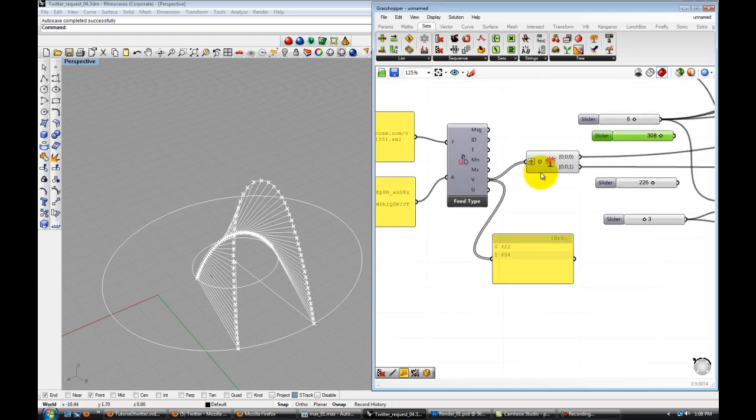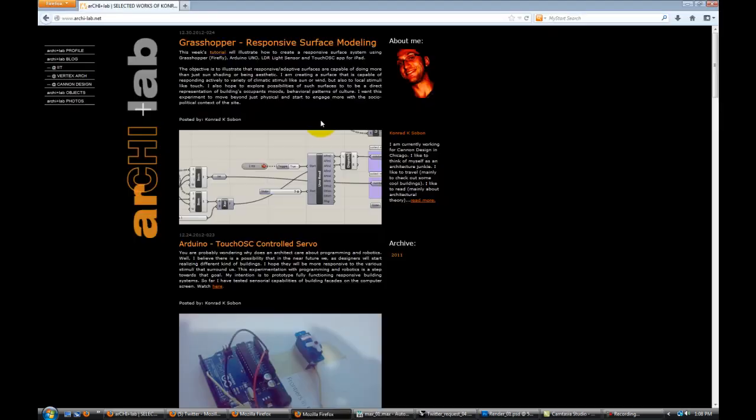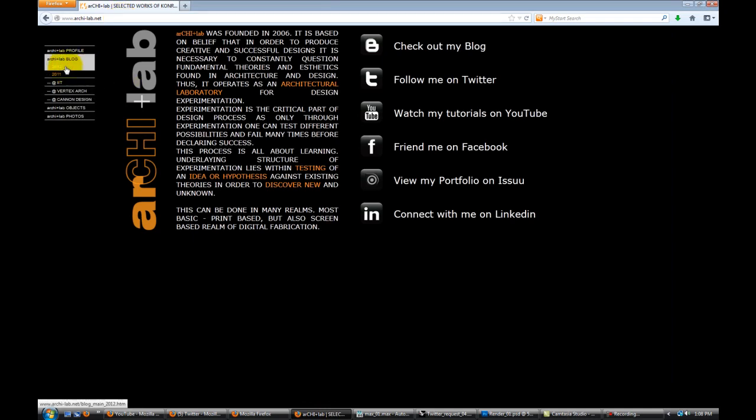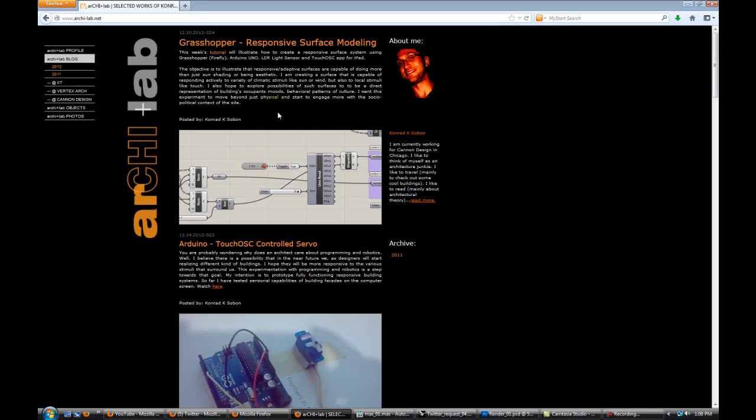If you go to my website, my website is arkeylab.net. And if you go onto blog, there will be a new entry in the blog. I believe it's going to be 2013. So I'm going to have it posted, and you will be able to see a step by step instructions how to set up your Twitter account to connect to the Cosm.